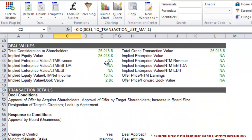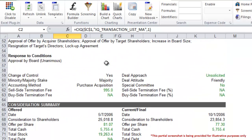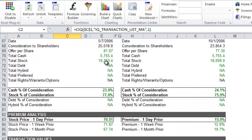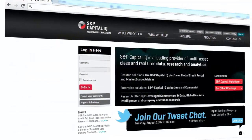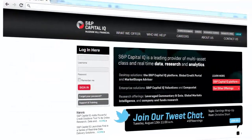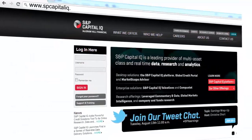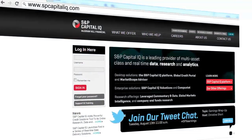S&P Capital IQ provides the data, analytics, and ease of use to effectively perform transaction analysis and monitor trends in the market. For more information, please visit www.spcapitaliq.com.